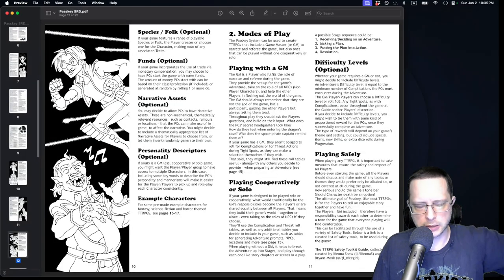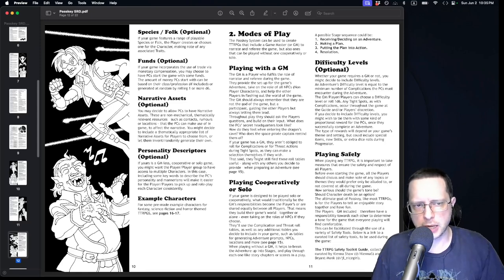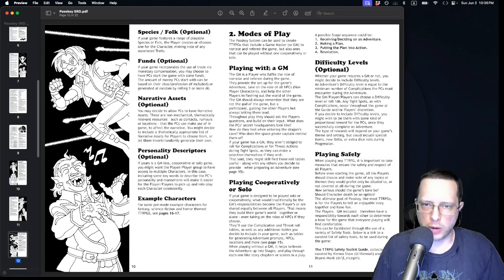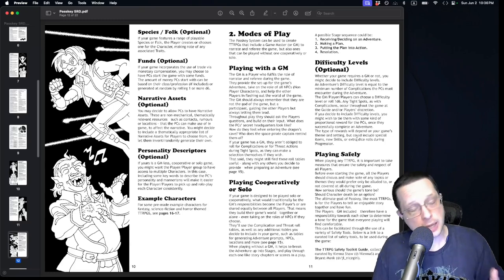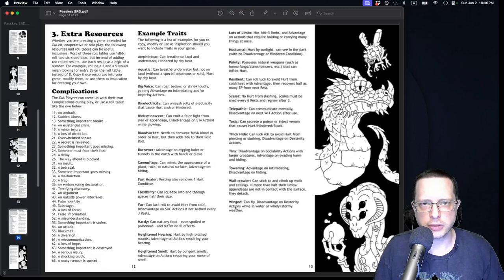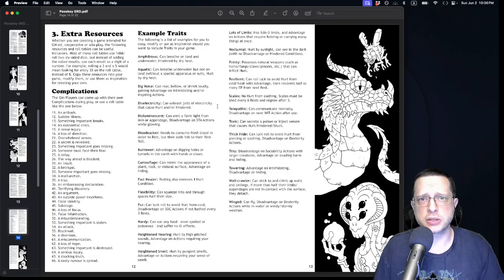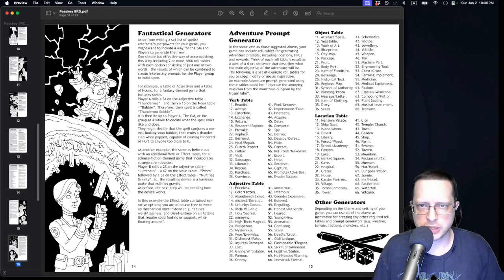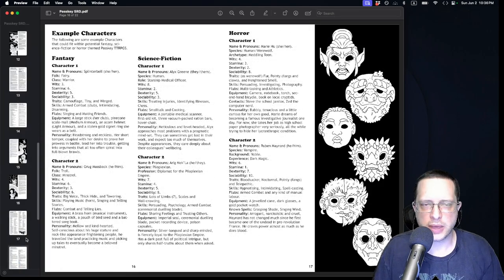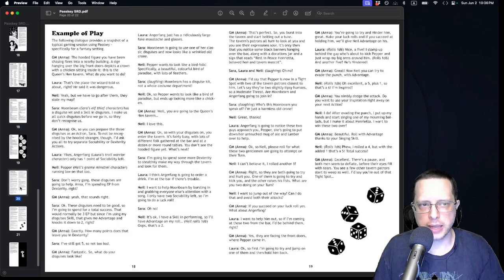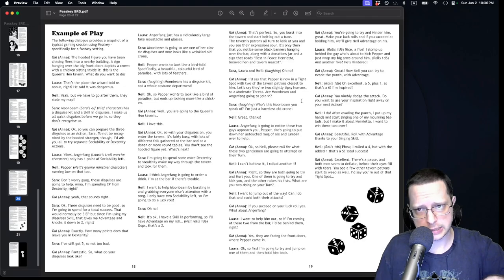Tom Fomo also touches on modes of different play — whether cooperative, solo, or with a GM — various ways to integrate safety rules into the game, difficulty levels, and a wide number of included resources. These include example traits, complications, generators for prompts or fantastical descriptions, example characters, and a description of basic play utilizing the system.